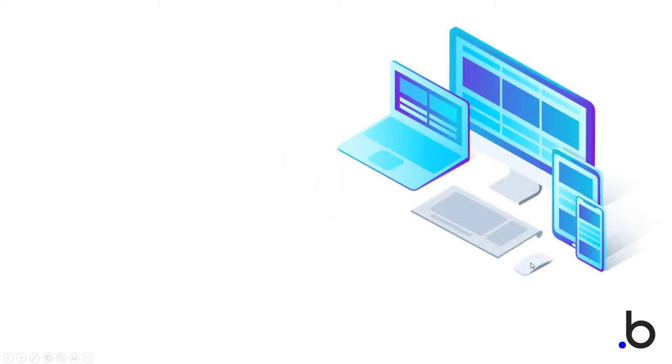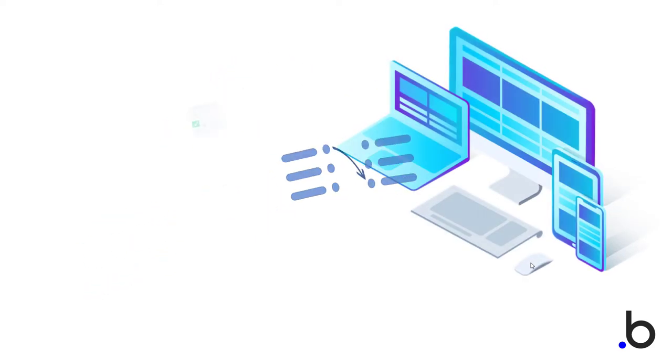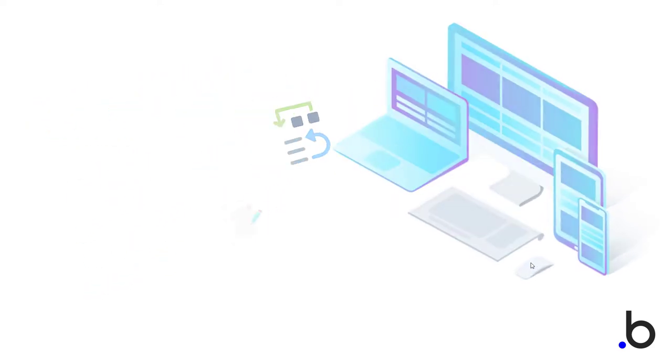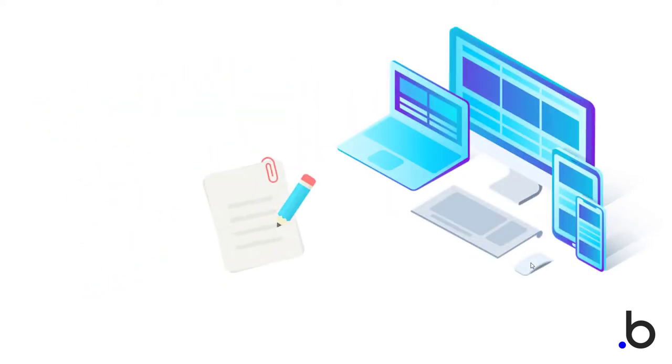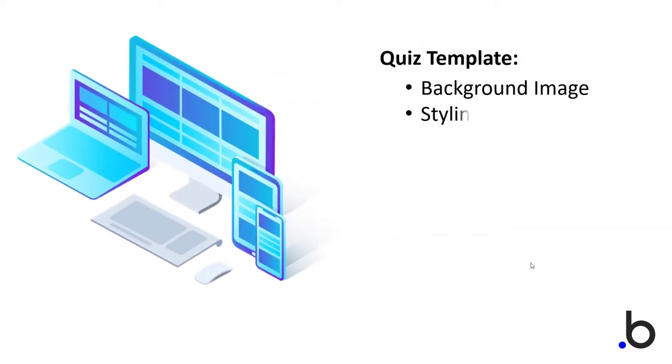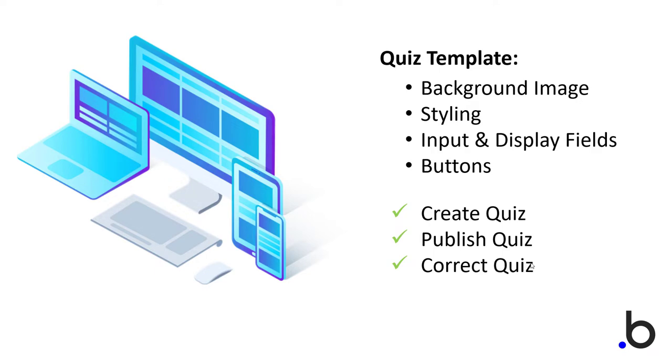Welcome to Quarter Dev. In this series, we will walk through the different types of quizzes that you could create or add to your Bubble Web app. In this video, we will set up the foundation of our app by adding the background images, styling, and putting all the input fields and buttons necessary to create, publish, and correct these quizzes.